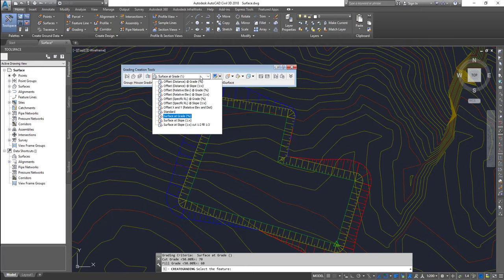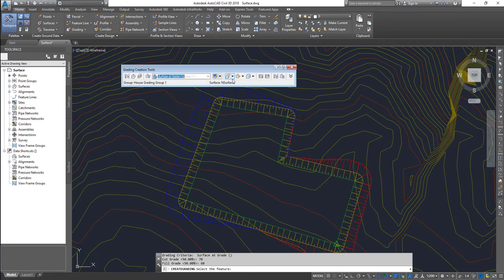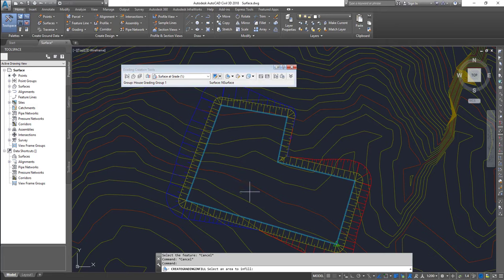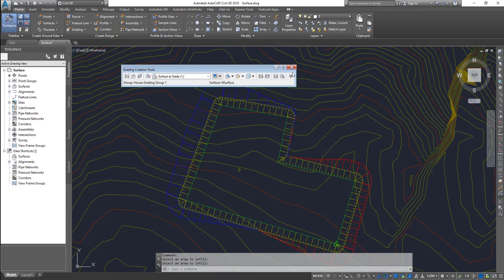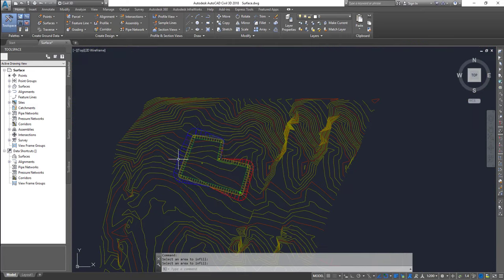The next thing is creating an infill. For infill, you cannot choose from the main grading types - you have to go to the dropdown and click 'Create Infill'. Once you click it, it places a small diamond sign inside the grading area. If your grading area is large you may not see it easily, so make sure you confirm the infill has been applied. Once done, press Enter to exit the command and close the toolbar.